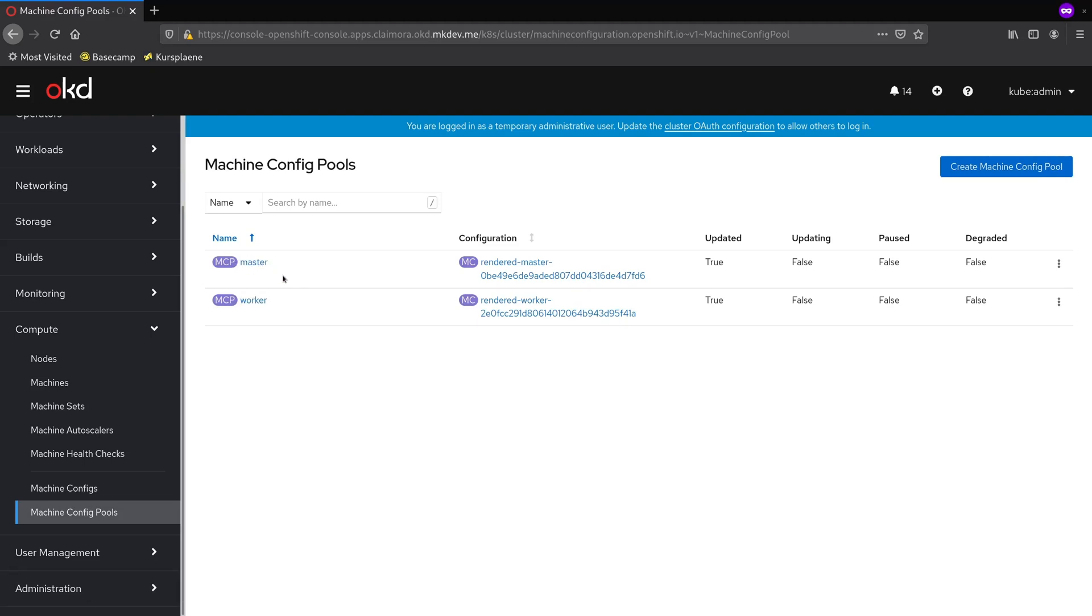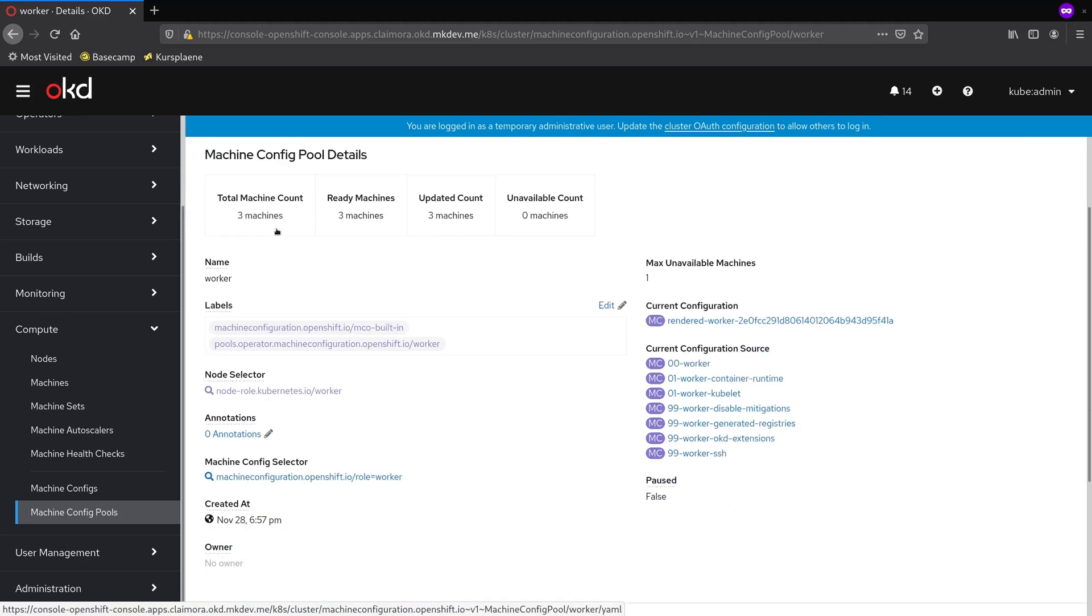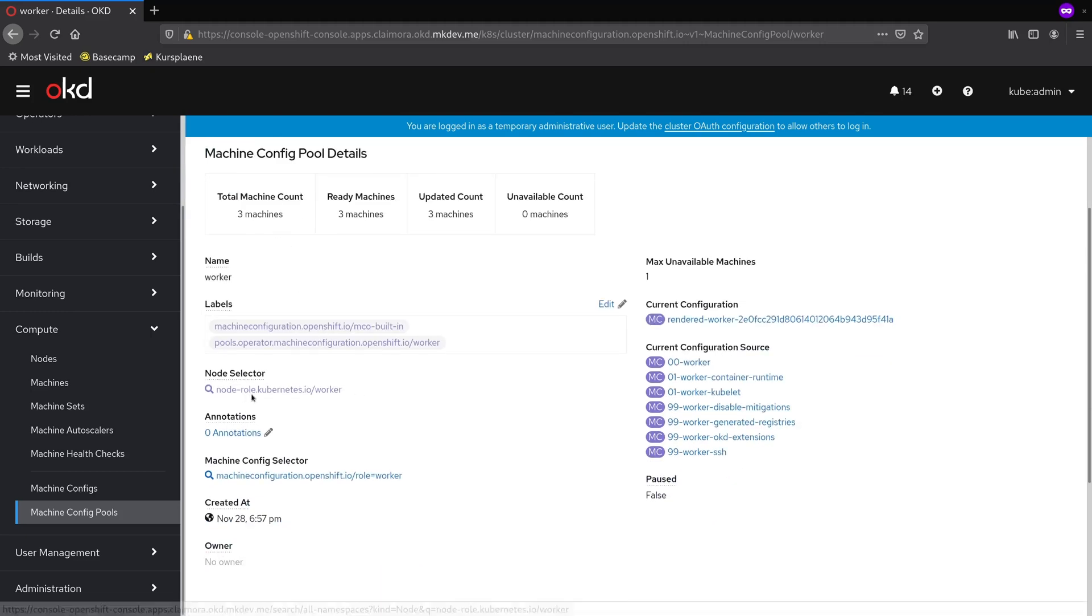Let's check the one for workers. Inside the Machine pool we can see how many machines are part of this pool. Machines are selected based on node labels, that we can see down here.